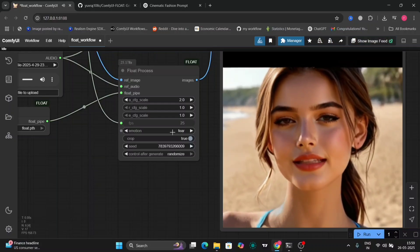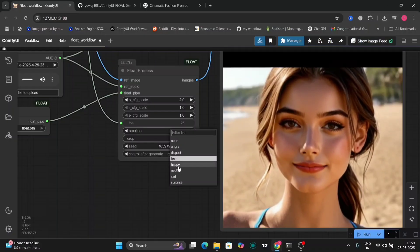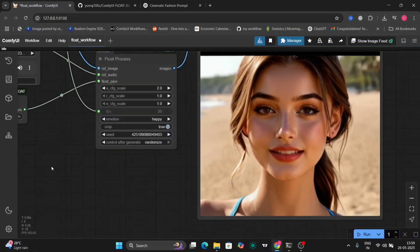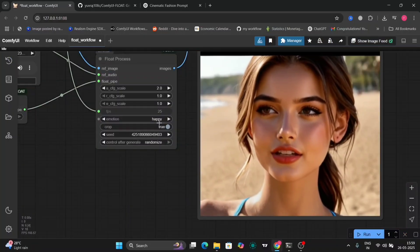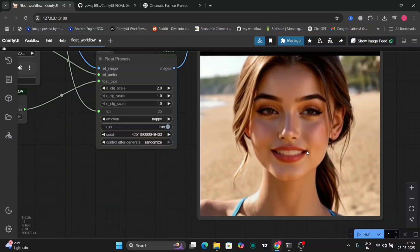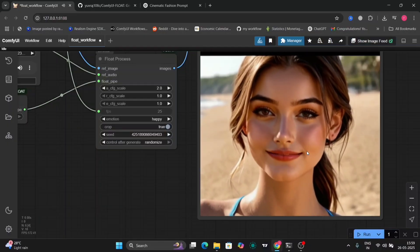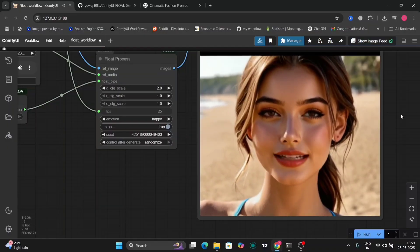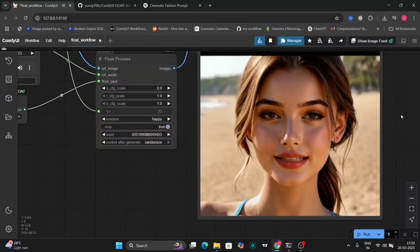She was smiling for the happy one, but not that great. The happy emotion was good — she was smiling all the time. There are a few glitches, and for the time being it's not that accurate, but the default one is good.